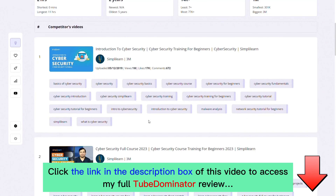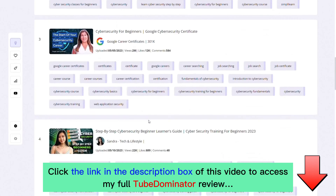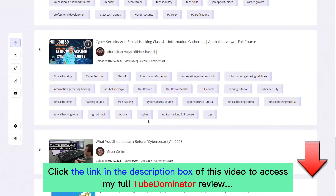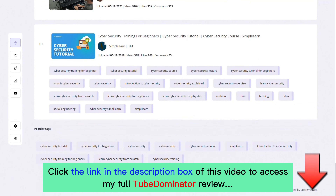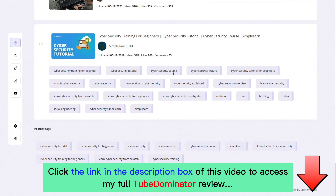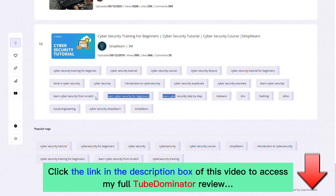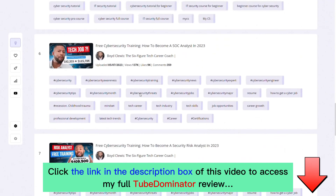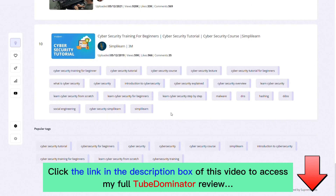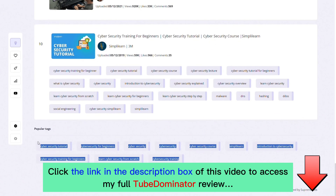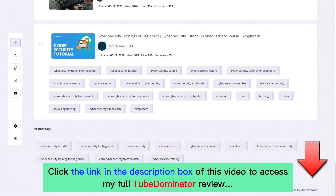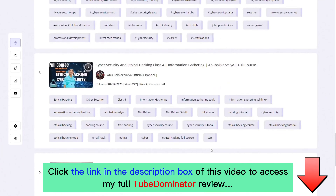You can also click on 'Competition' to see the top 10 videos ranking for this keyword on YouTube. It provides the channel name, number of subscribers, views, likes, and comments — all of which can guide you in understanding what to expect. Tube Dominator has also pulled out the top 10 popular tags across these videos, so you can easily add them to your video and be on your way to ranking on the first page of YouTube.